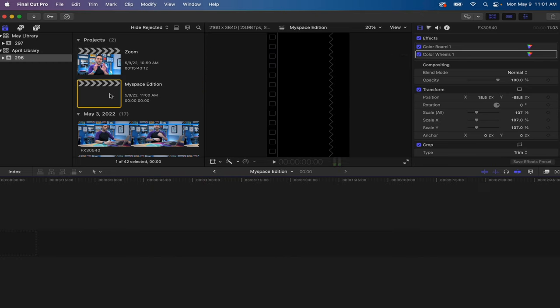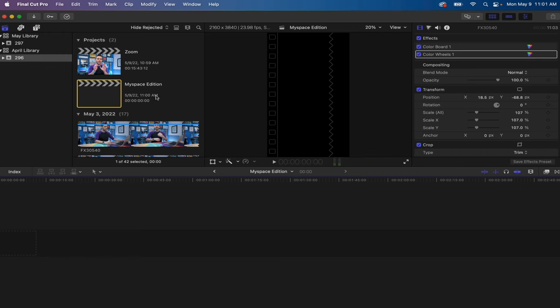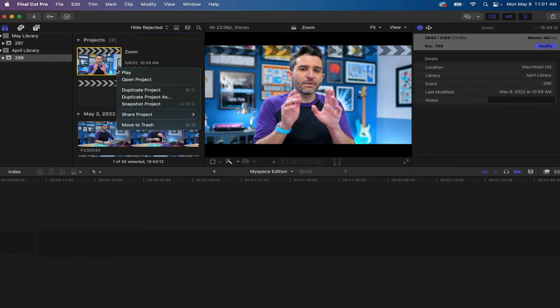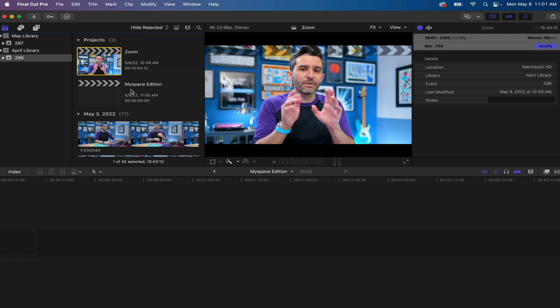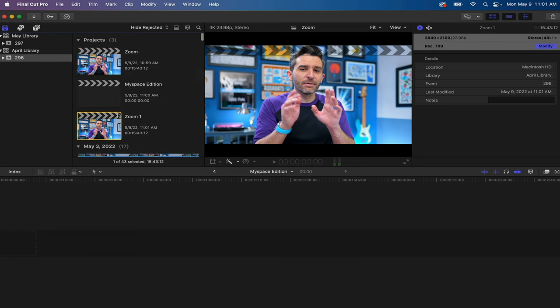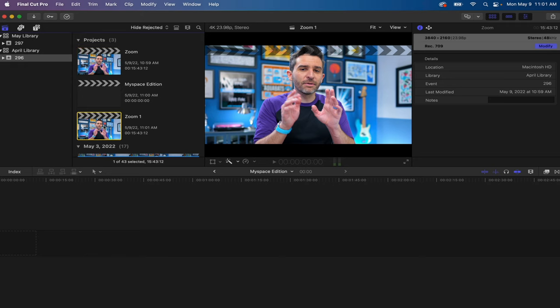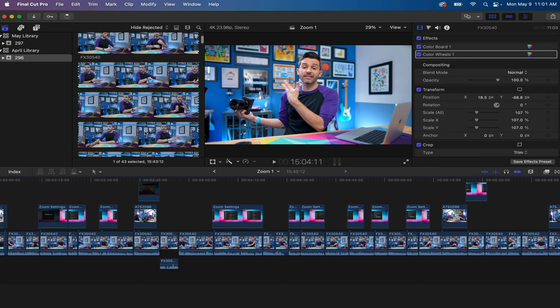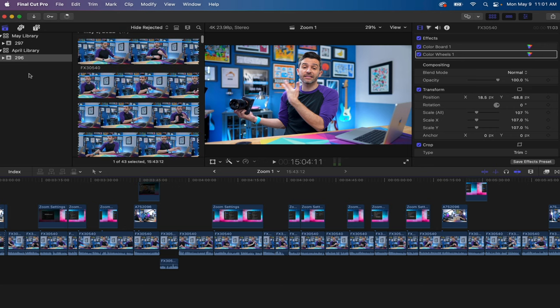This is also great if you're working on revisions because you can have your project file, you can right click on it and then click duplicate project. And now you've duplicated the project. So if I want to keep this version and not mess with it but make revisions to it over here, I can do that without upsetting the original project. And all of that is located within this one single event.